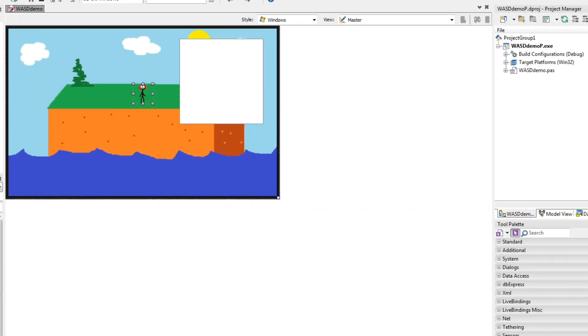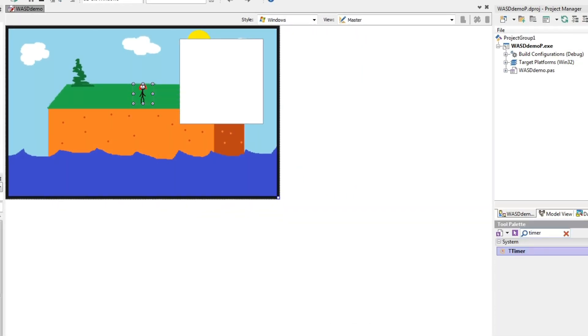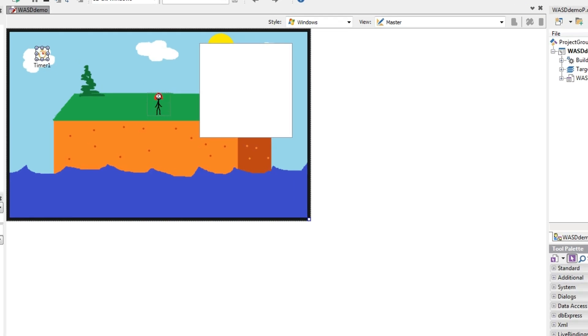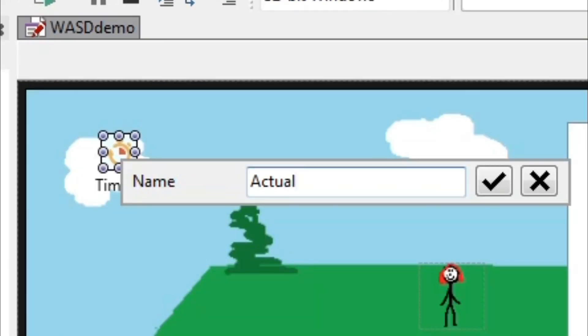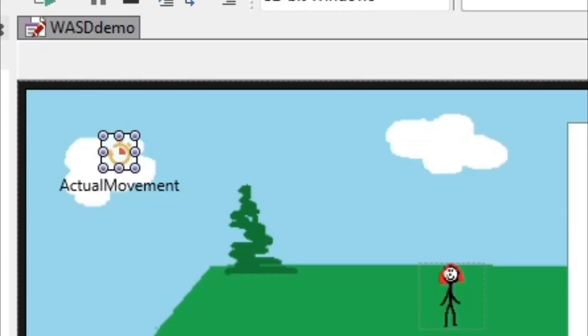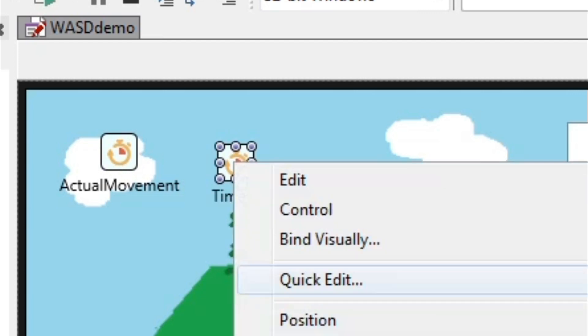The next step is to create two timers, one to control the actual movement of your character, and one to handle the walking animation.